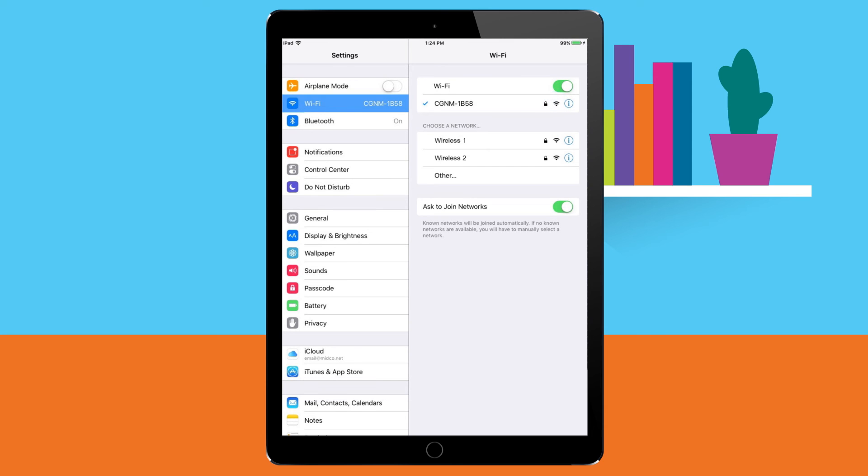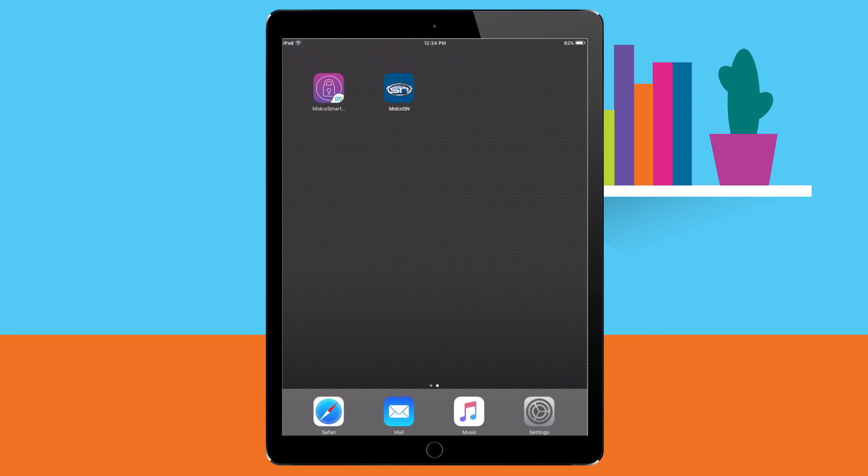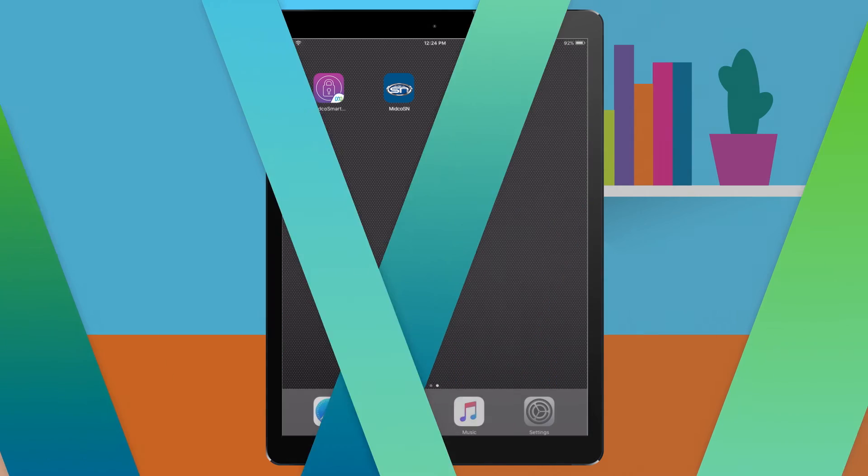The wireless symbol in the upper right corner indicates connection strength. Looks like we're good to go. Enjoy your Midco Extreme wireless internet.